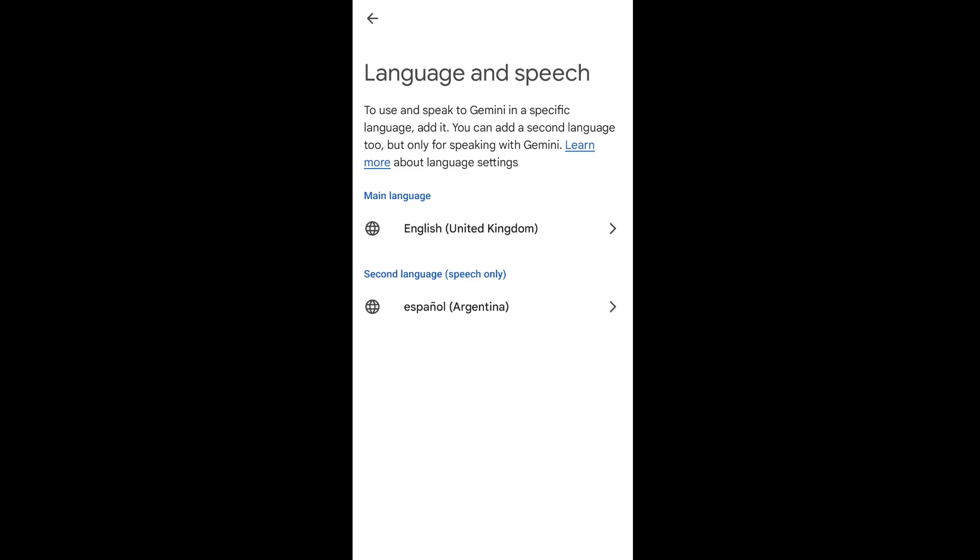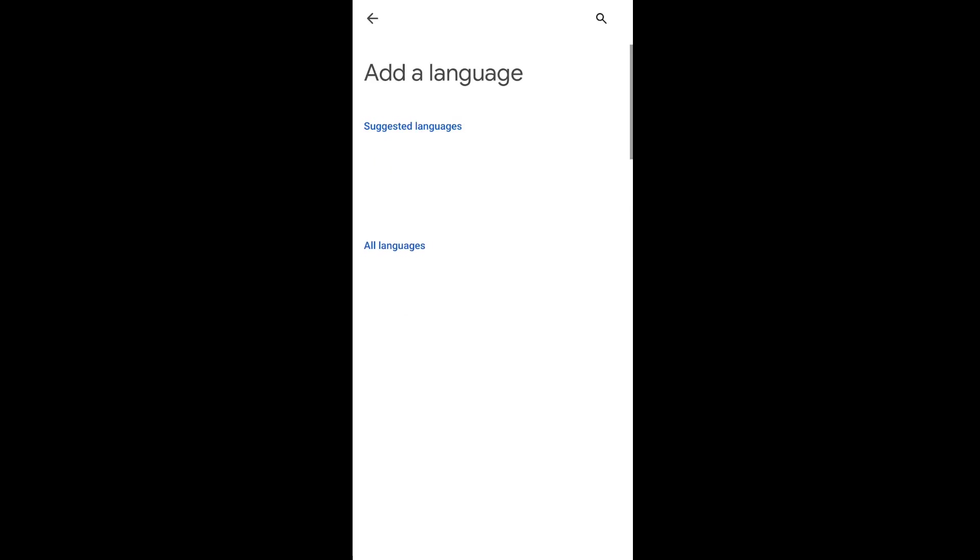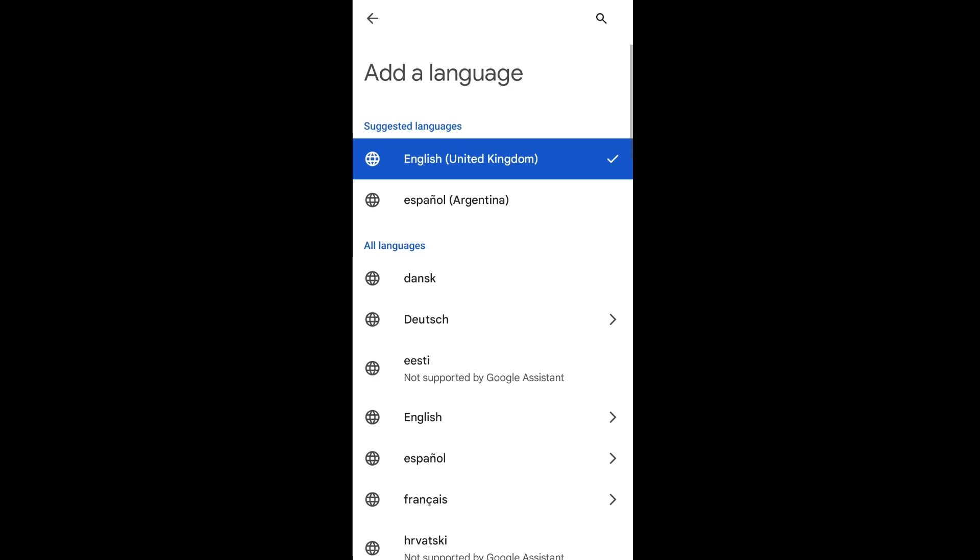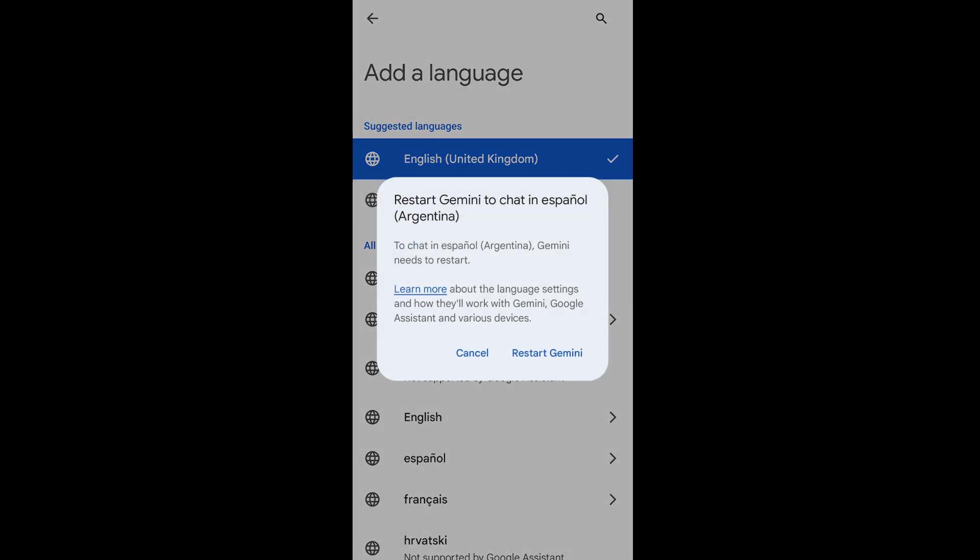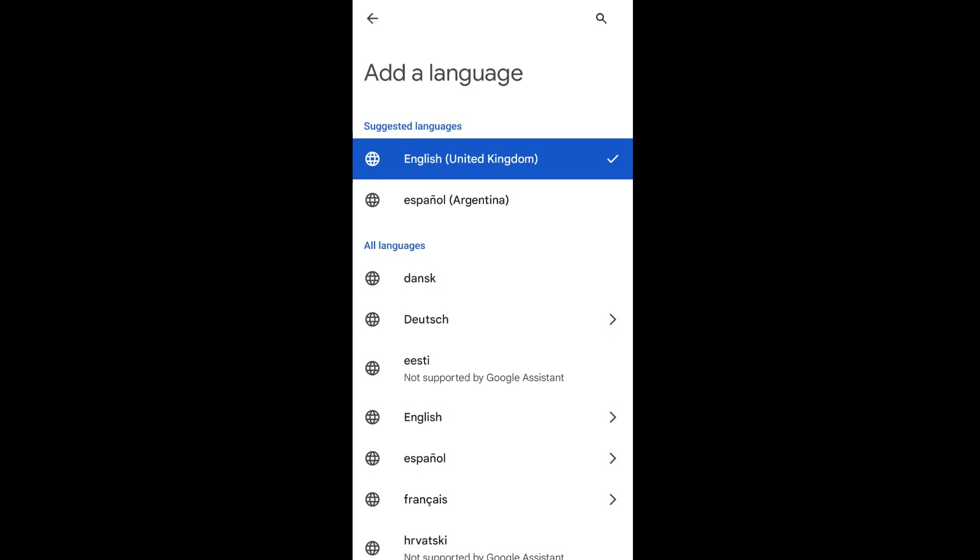So now you need to click on this main language and select this one and just click on restart Gemini.